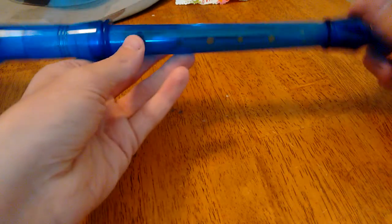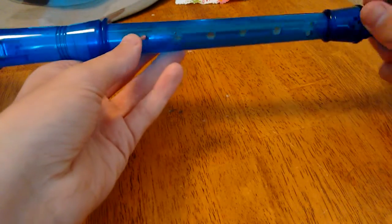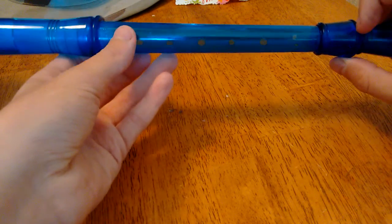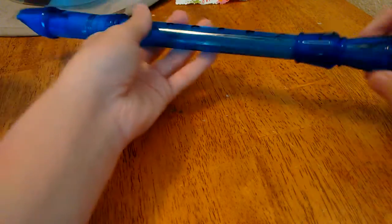And this, if you guys don't know what a recorder is, it's something that I was forced to play in the fourth and fifth grade. Now this one is just a cheap plastic one that comes apart very easily.